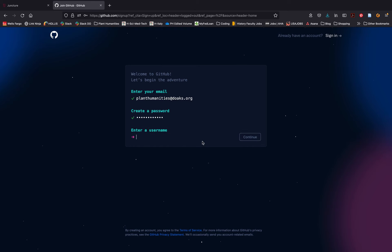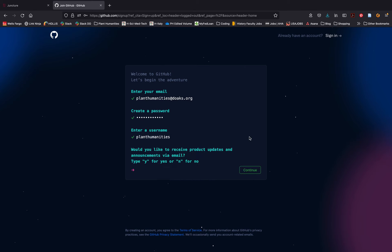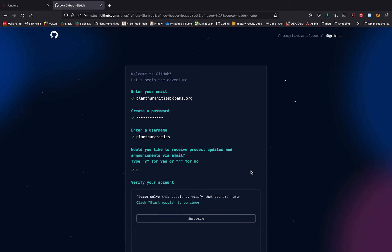You will then be prompted to create a username. This username can be anything you like. Once you've entered your username, you'll have a couple more prompts to follow.